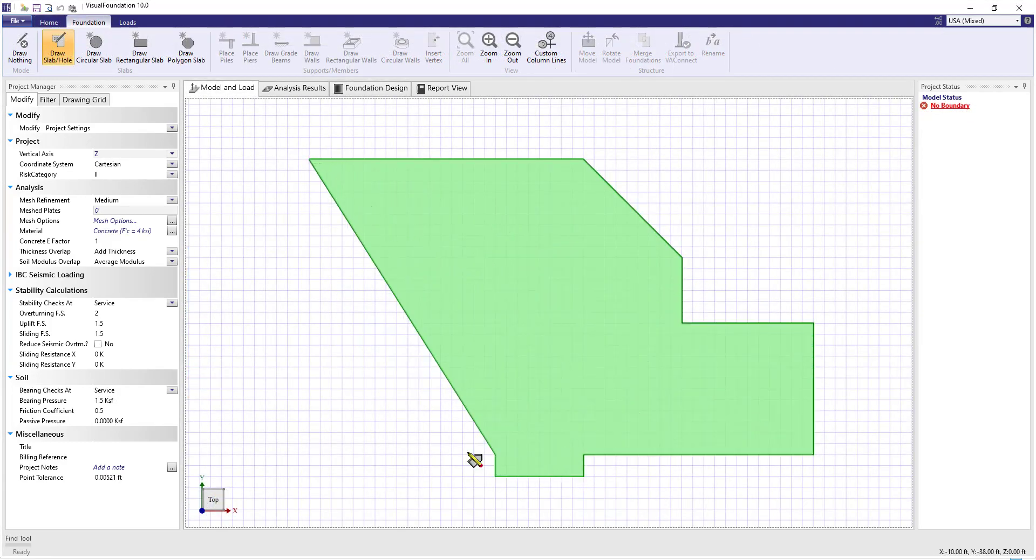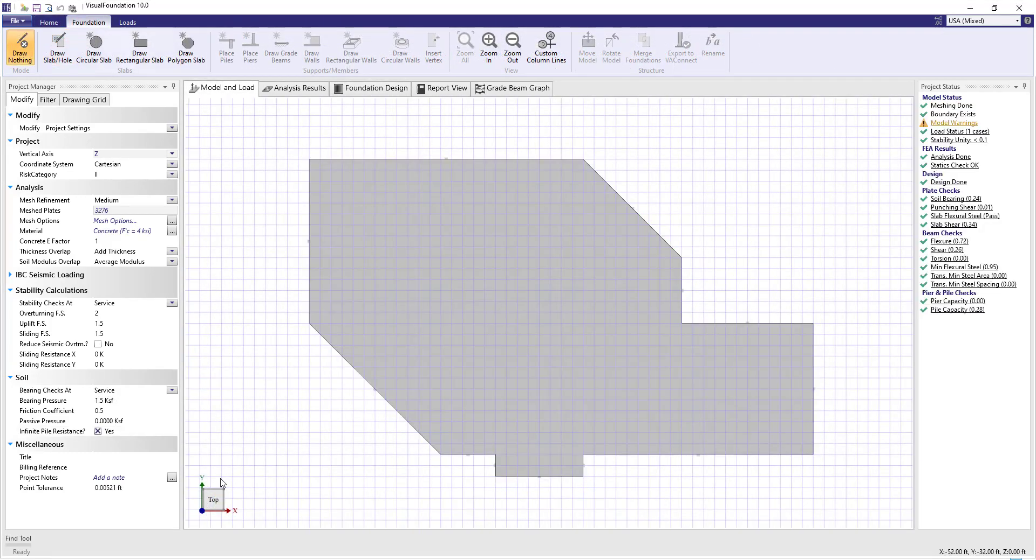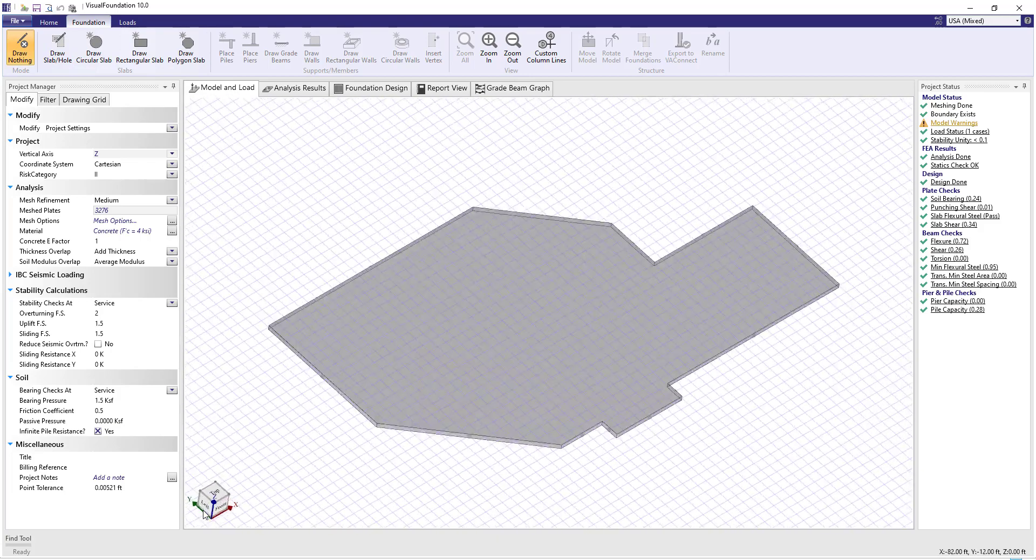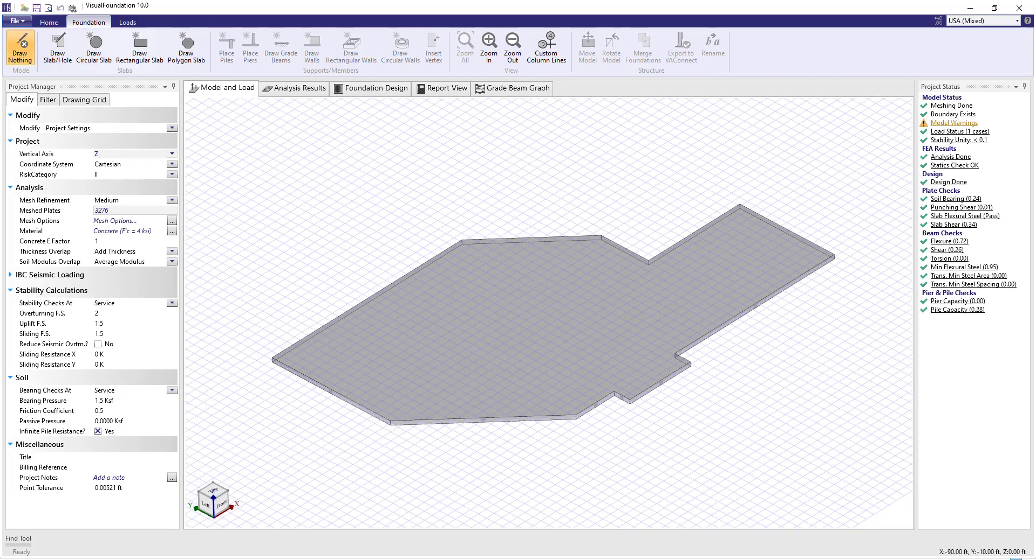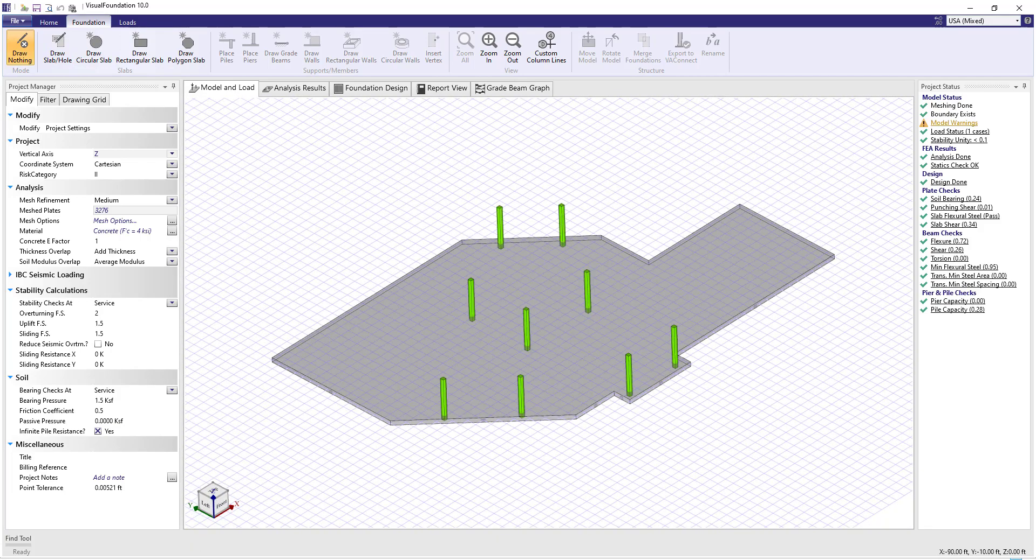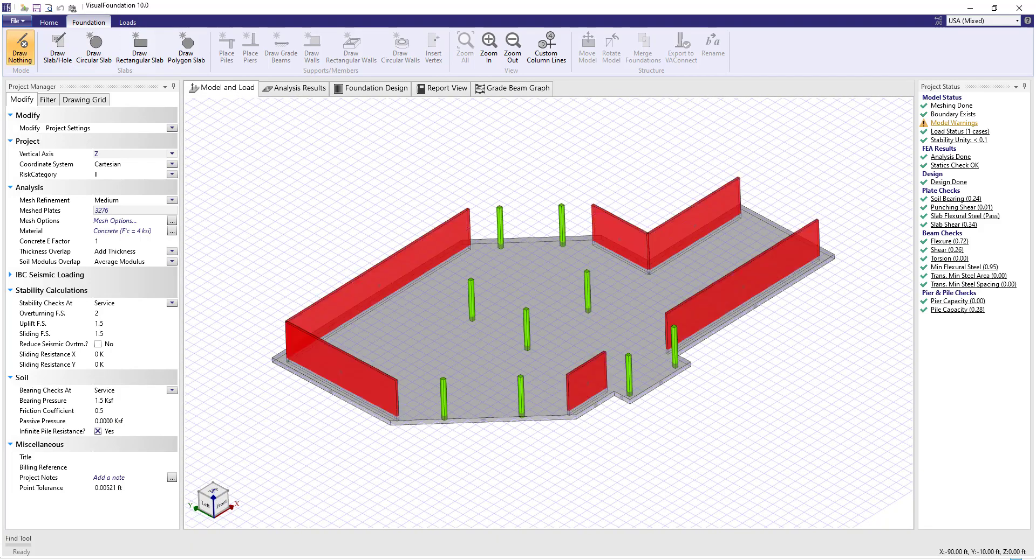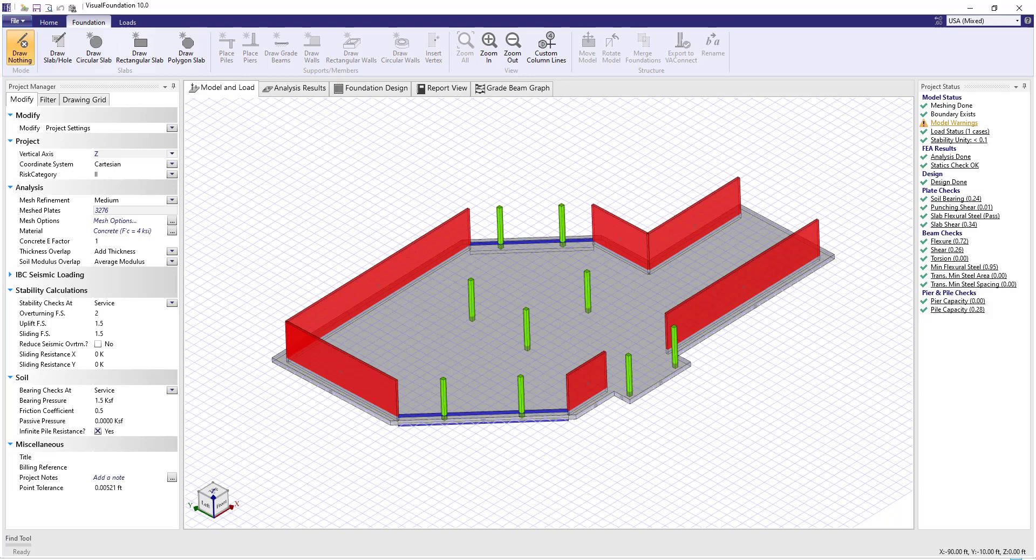Visual Foundation lets you sketch a slab of any geometry, placing columns, walls, grade beams or pile supports graphically.